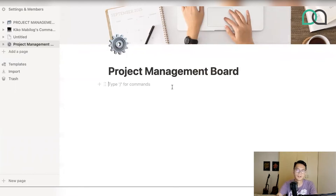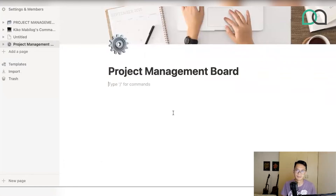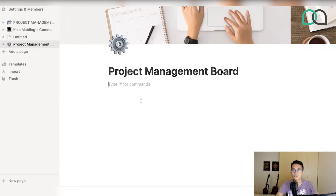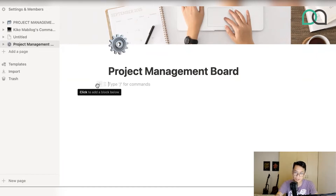One thing about Notion is it's like you're building your own system or your own website, but you actually don't code at all when you're doing this — and that's the beauty of it. You can build something so customized, but it doesn't require a whole lot of technical knowledge. So where do you start? Basically, it all starts with this little plus sign. If I hover over that, it says 'Click to add the block below.'